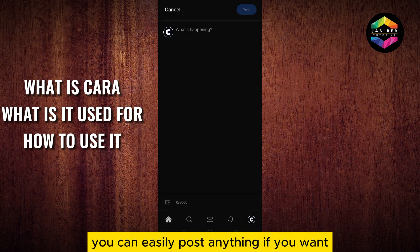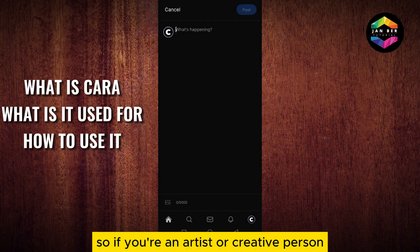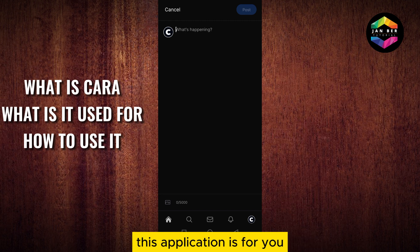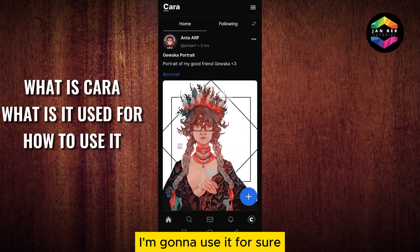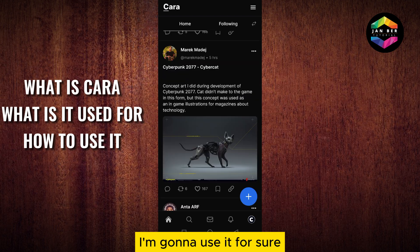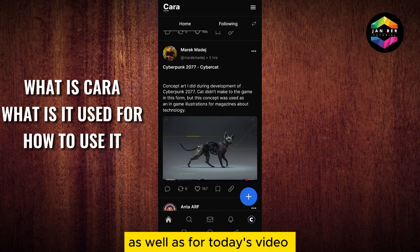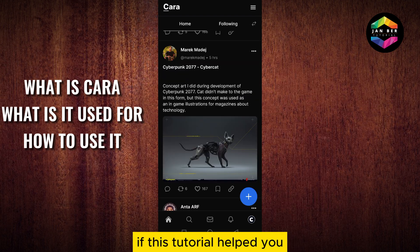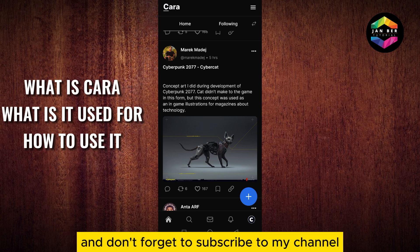By tapping on the plus button you can easily post anything. You can upload images. So if you are an artist or creative person, this application is for you — it's gonna be really fun. That's all about Kara app and today's video. If this tutorial helped you, like this video and don't forget to subscribe to my channel. See you in the next one.